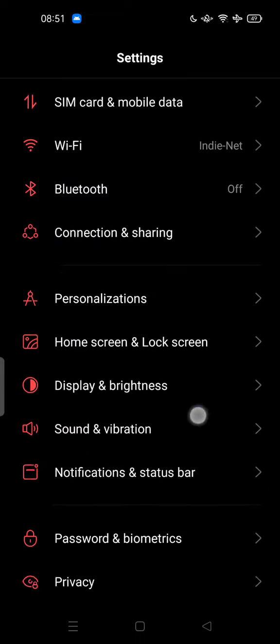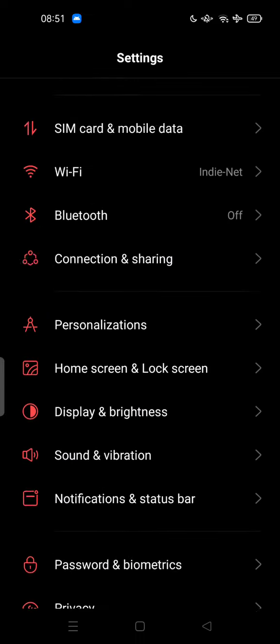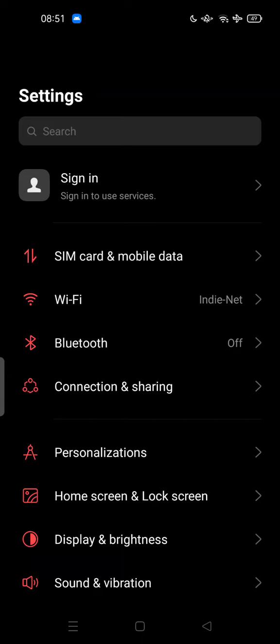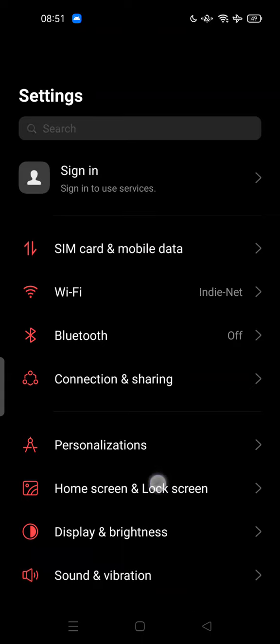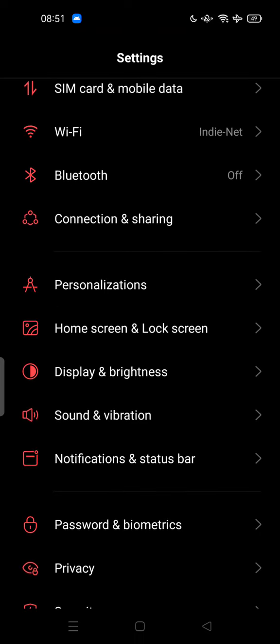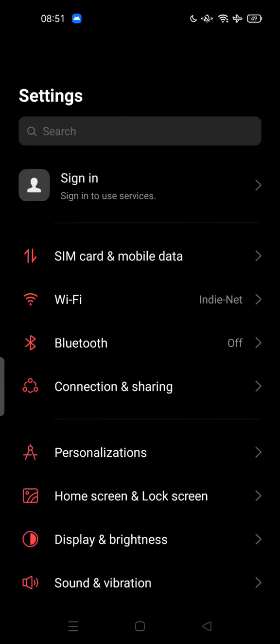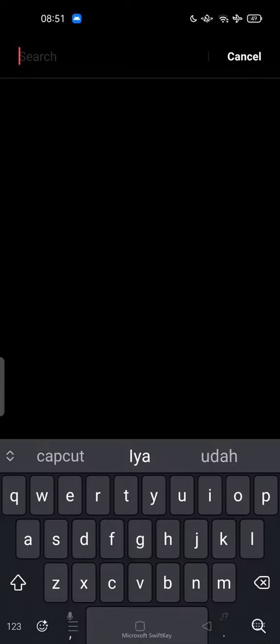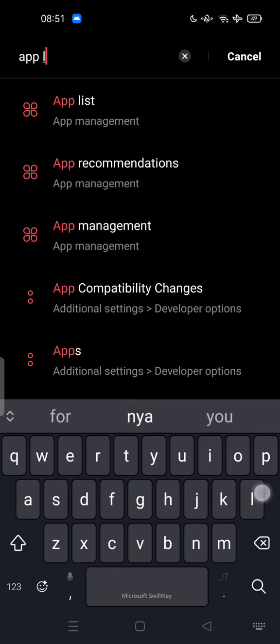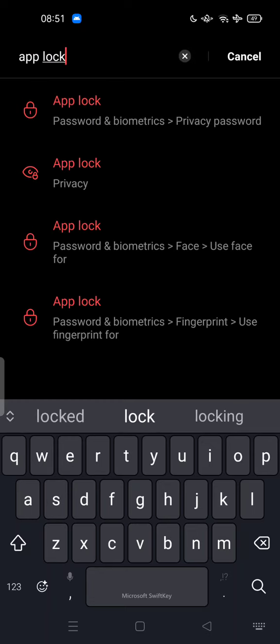it's very easy. No need for a third party or any application to do it. Just go to your settings on your Android phone and type 'app lock'—yeah, app lock. You can type it.